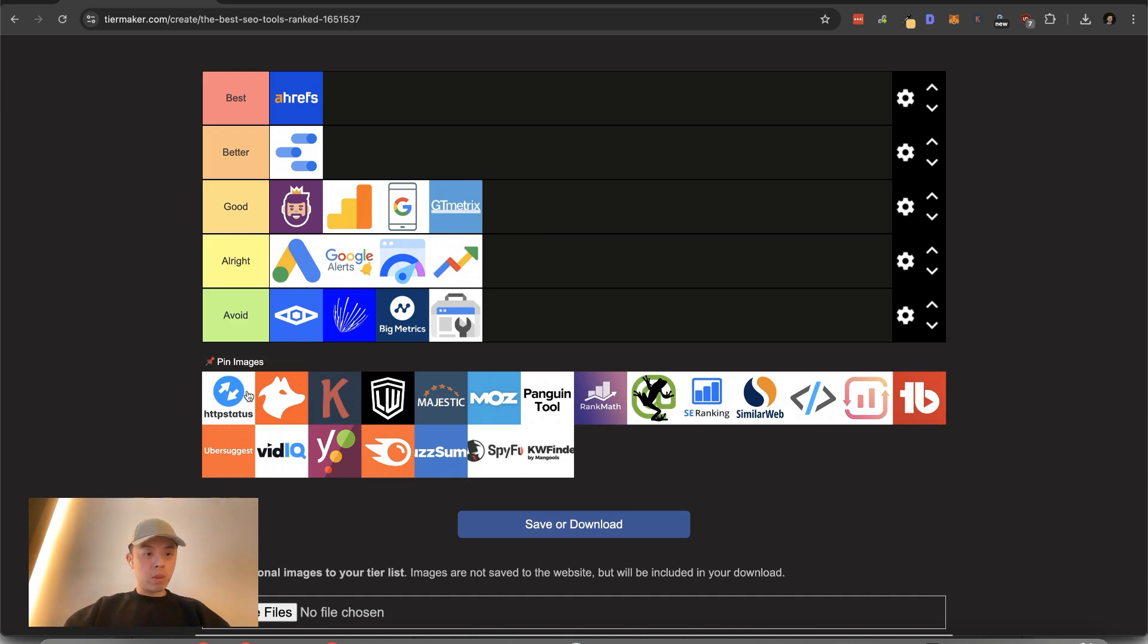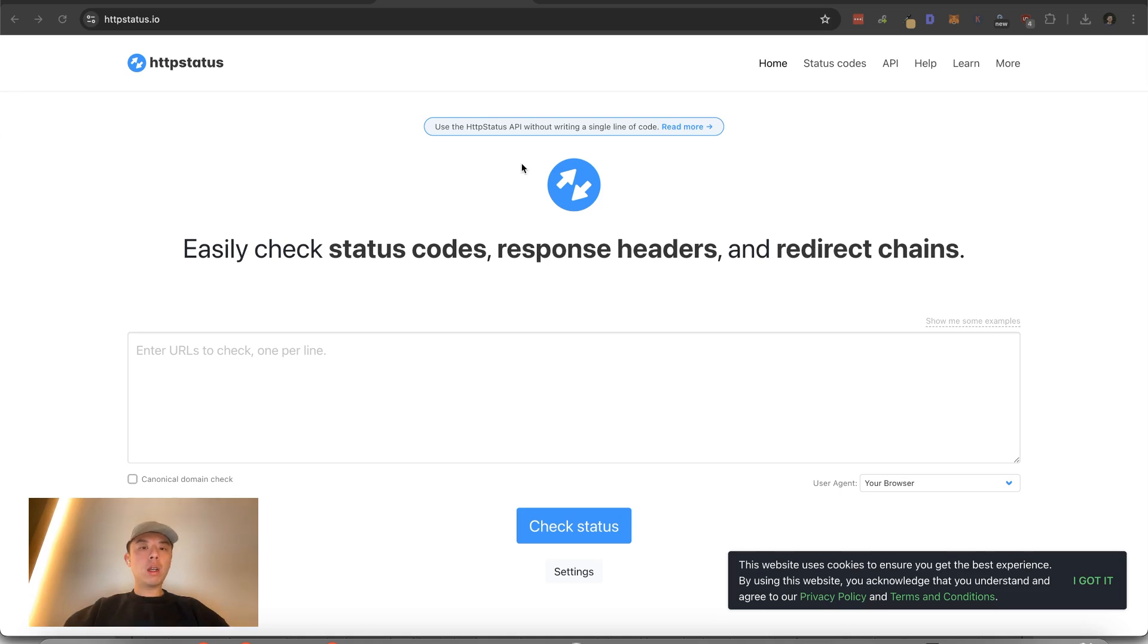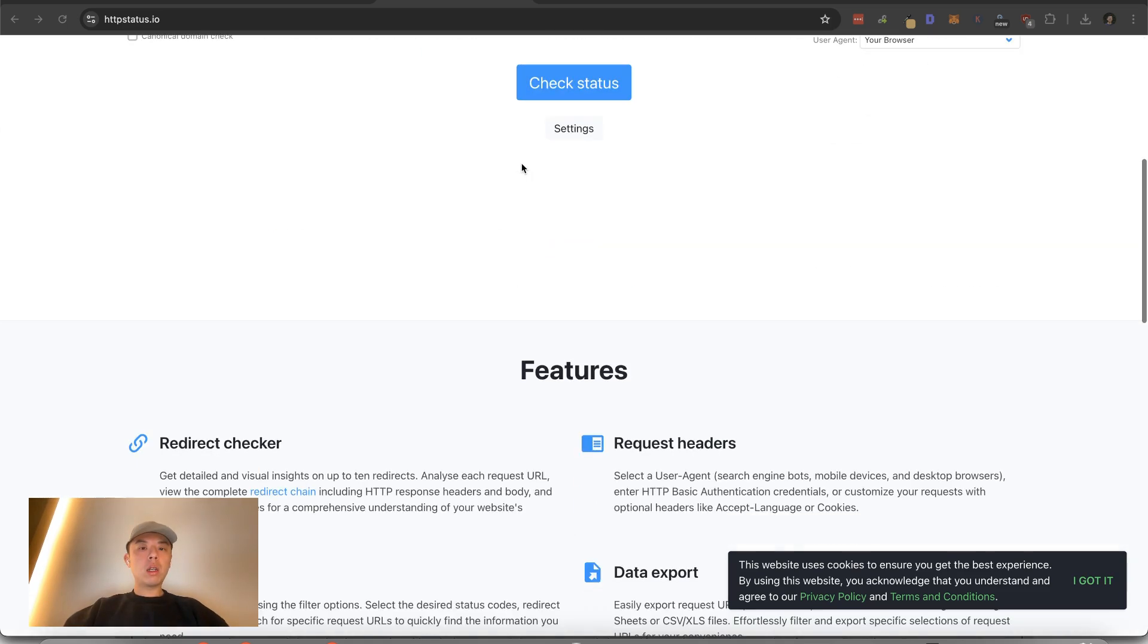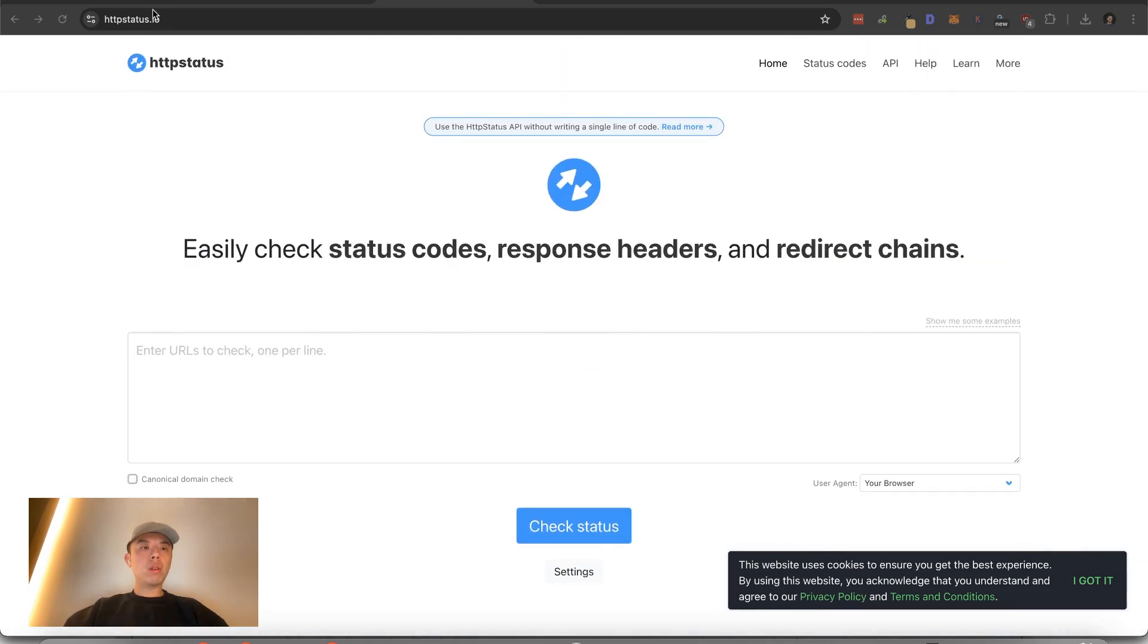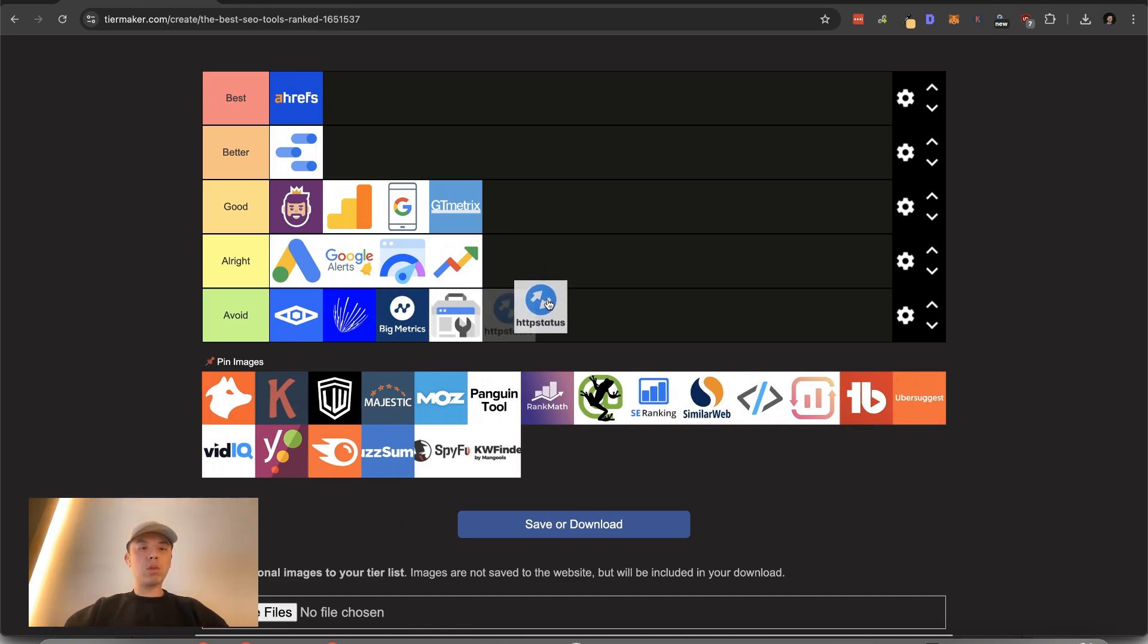HTTP status. Let me check it. Bro. Ain't no way. Are you serious right now? This is not even a tool. Let me just throw this down here.